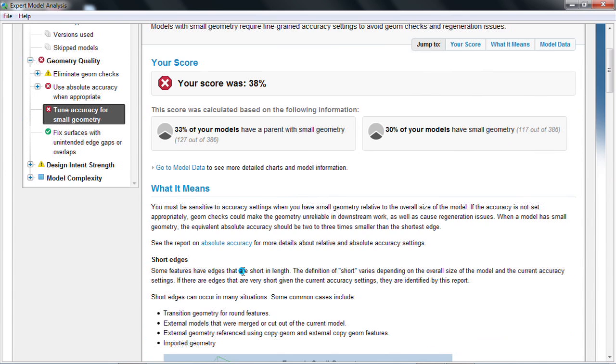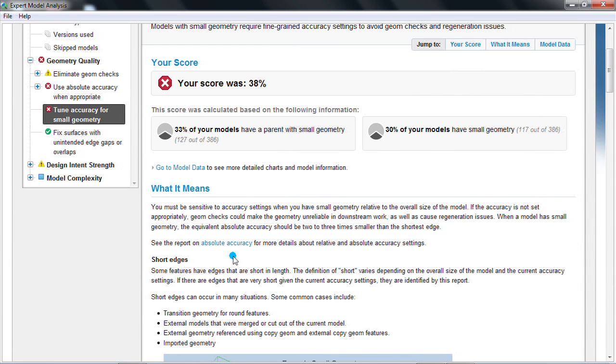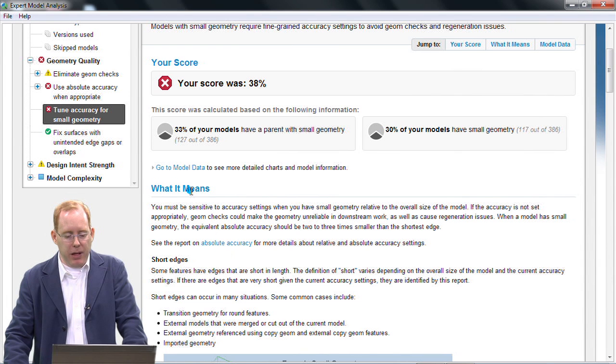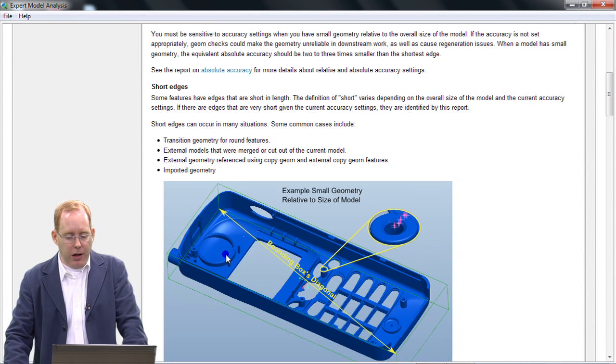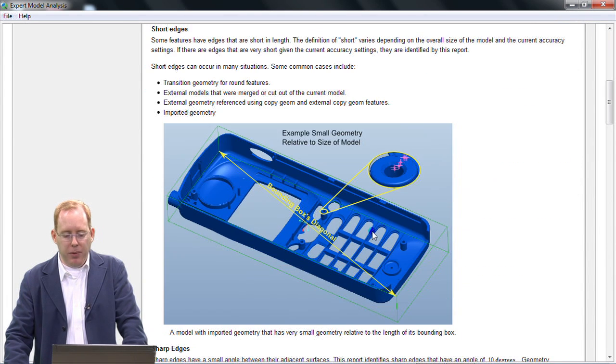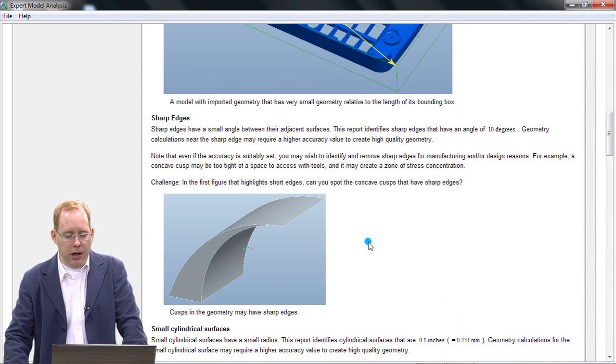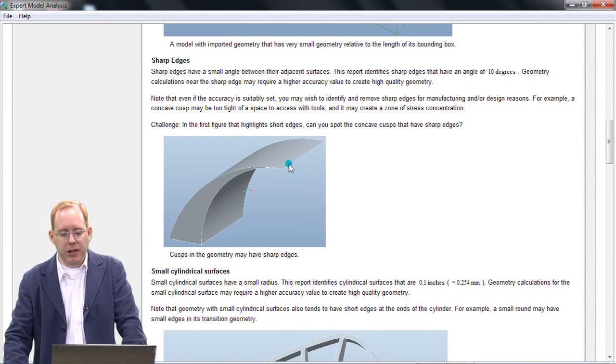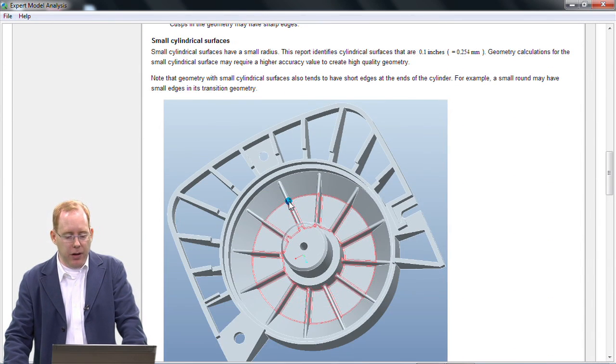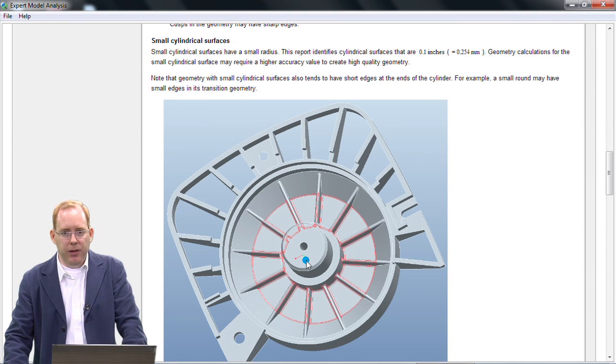I can also look at why I should care about small geometry, see what it means, and see examples of typical small geometry. I can also see other types of small geometry like sharp edges and small cylinders.